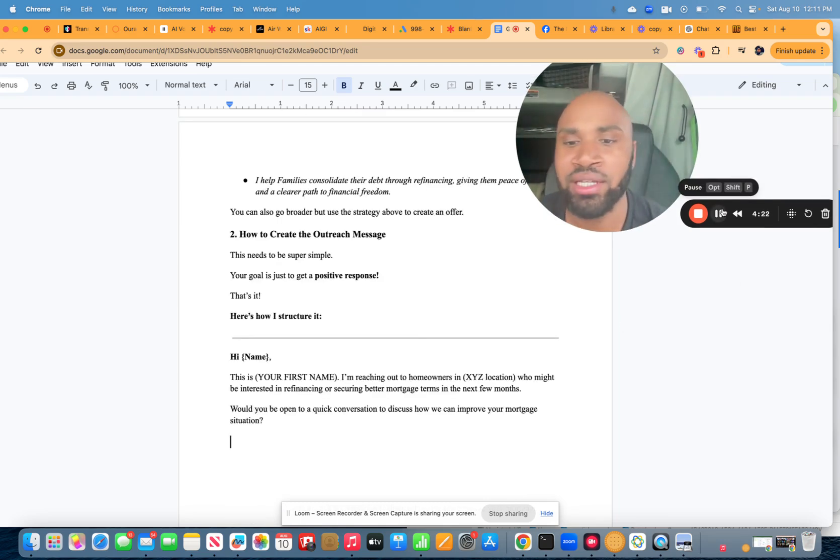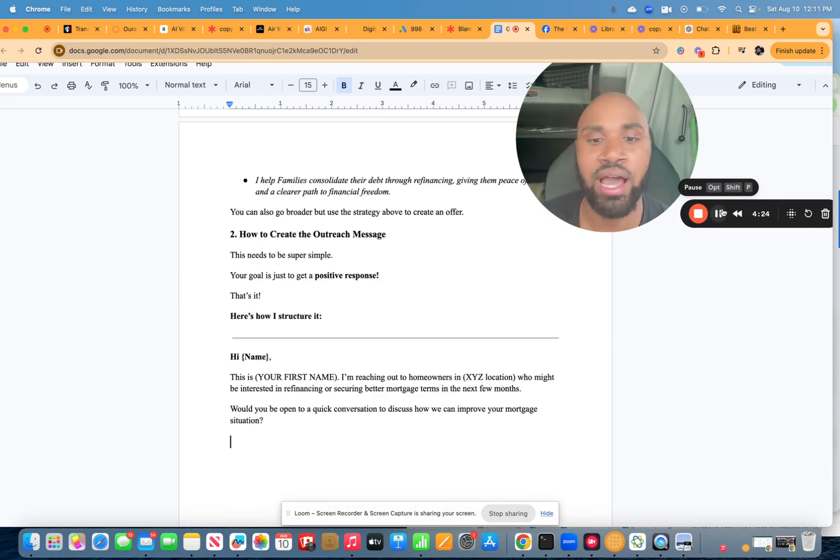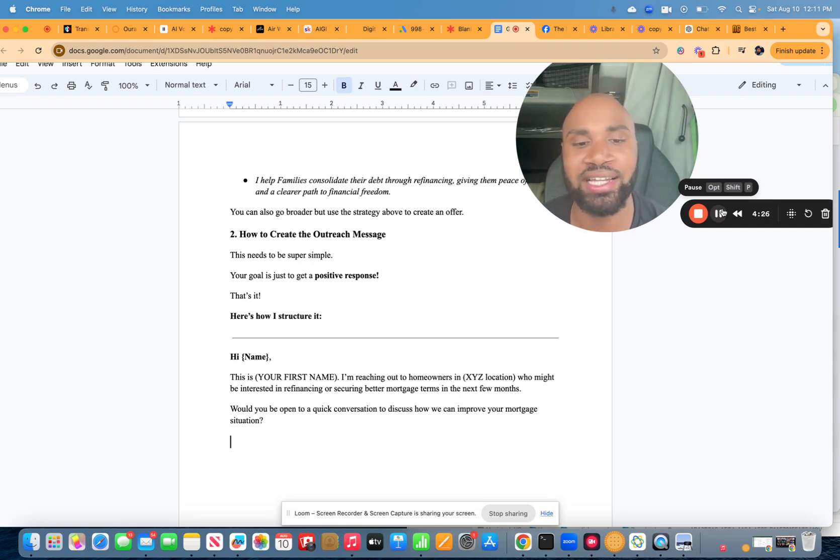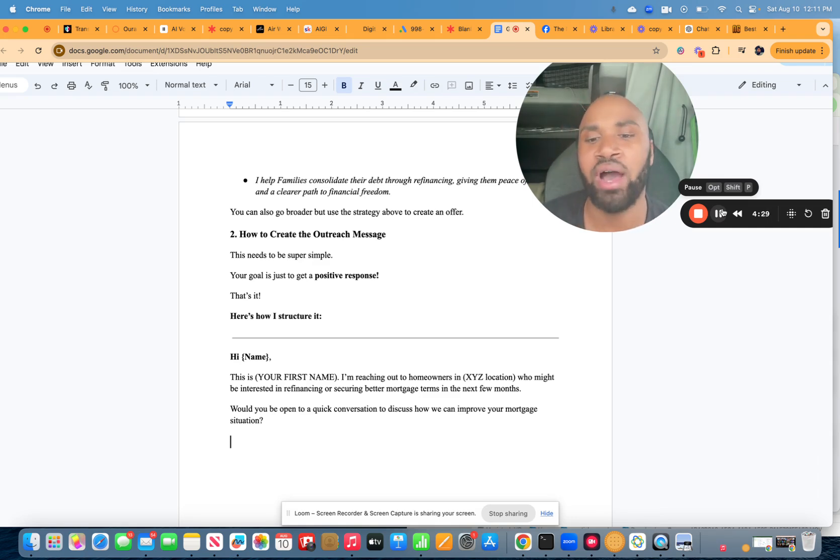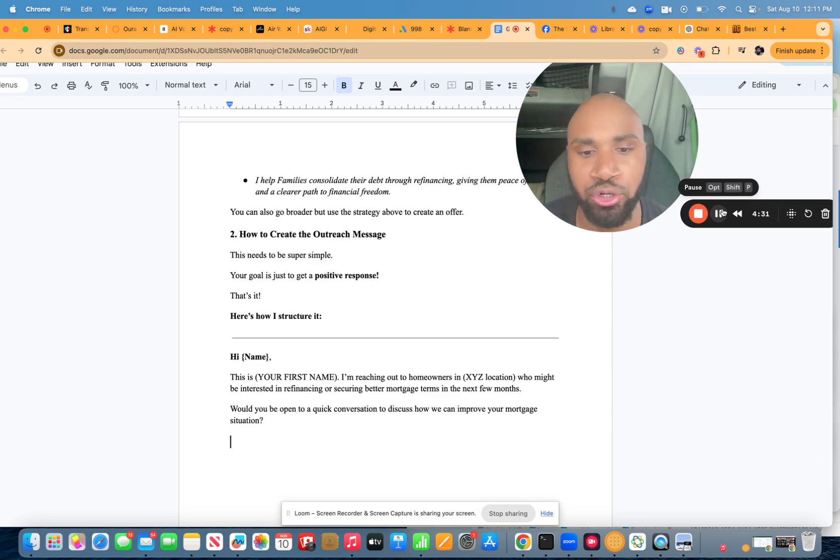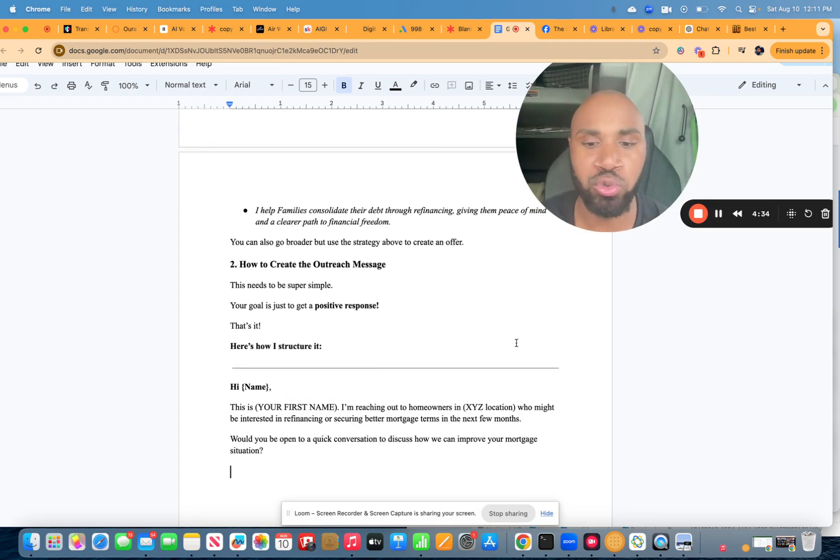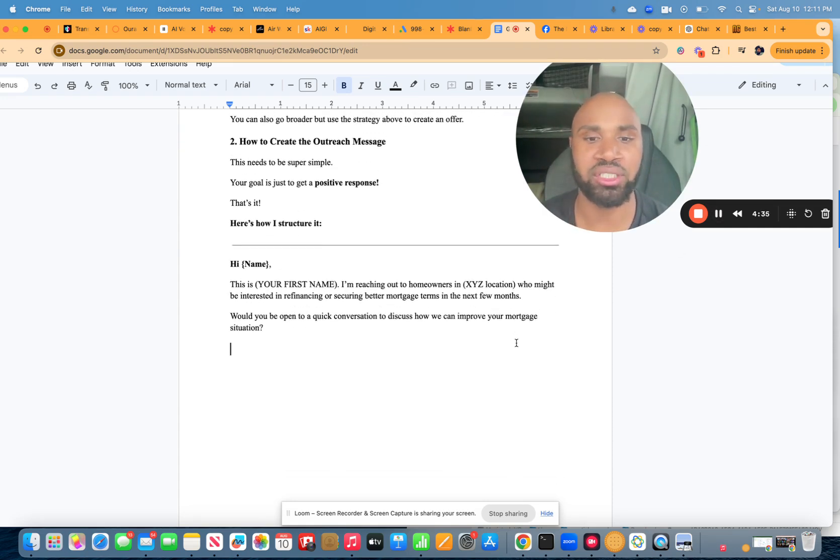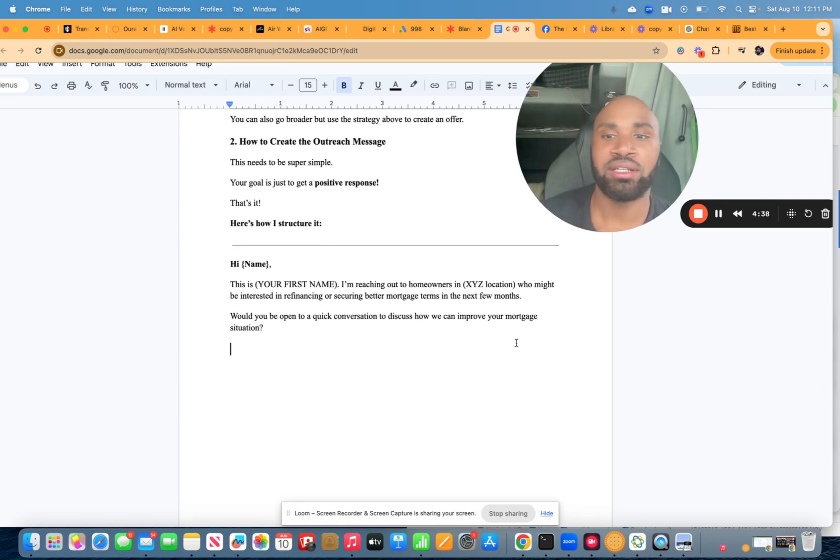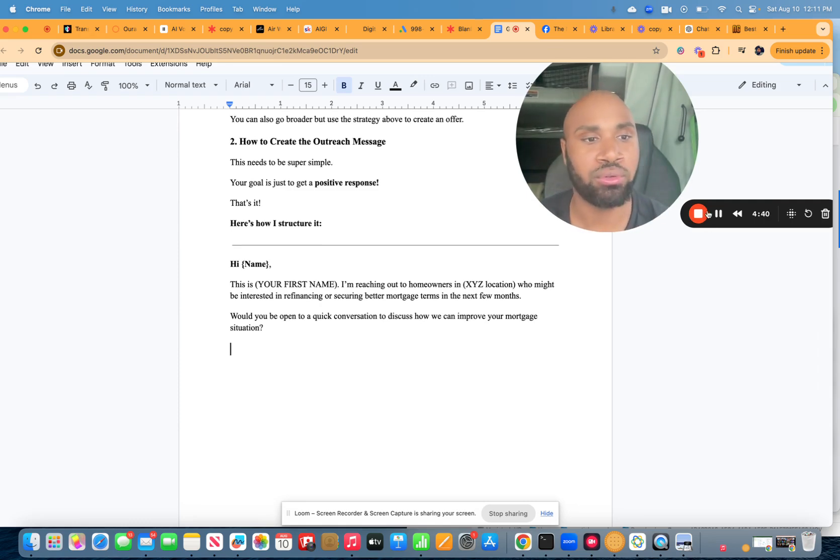Hi [name], this is [your first name]. I'm reaching out to homeowners in [XYZ location] who might be interested in refinancing or securing better mortgage terms in the next few months. Would you be open to a quick conversation to discuss how we can improve your mortgage situation? Look at that. Very simple.